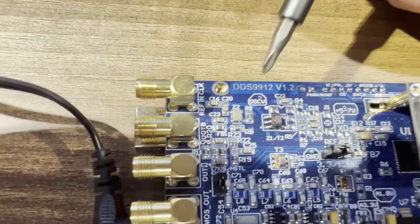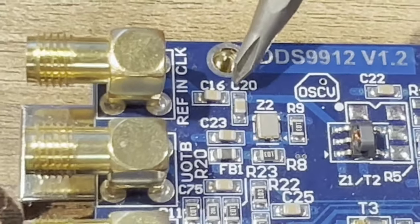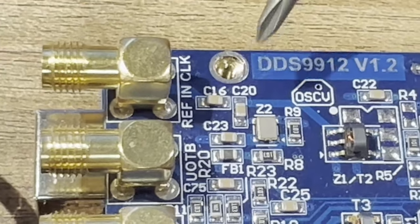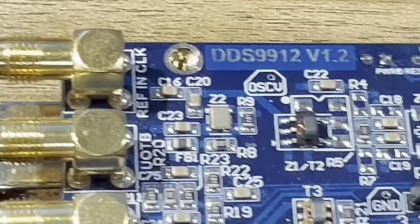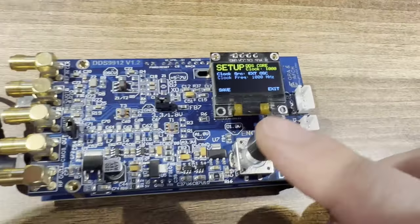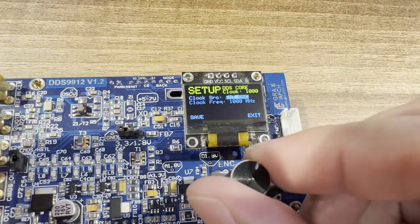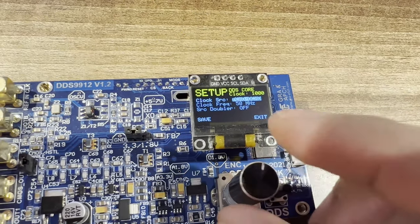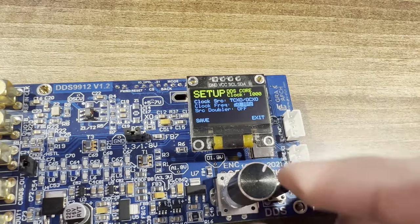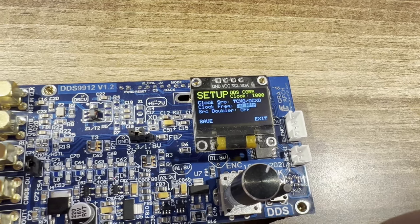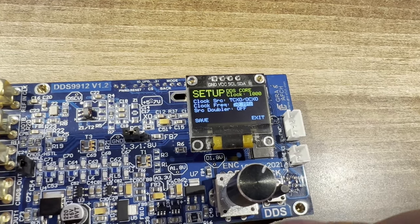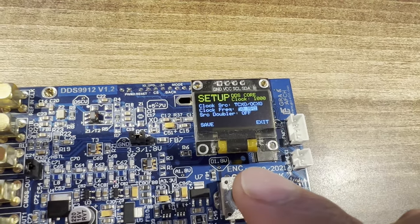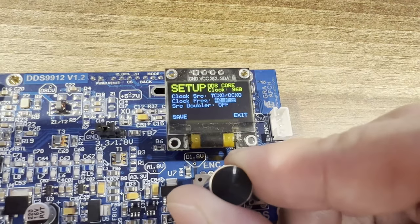If you want to use an external clocking source, it is necessary to unsolder capacitor C20, since the device is shipped with a pre-installed TCXO by default selected in the settings. In this particular device, a TCXO is installed that operates at a frequency of 40 megahertz, therefore in the next menu item, set the frequency to 40 megahertz.